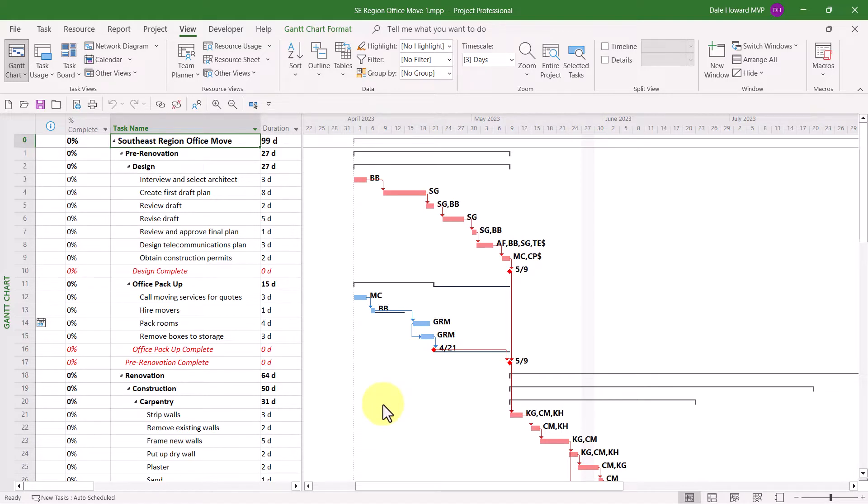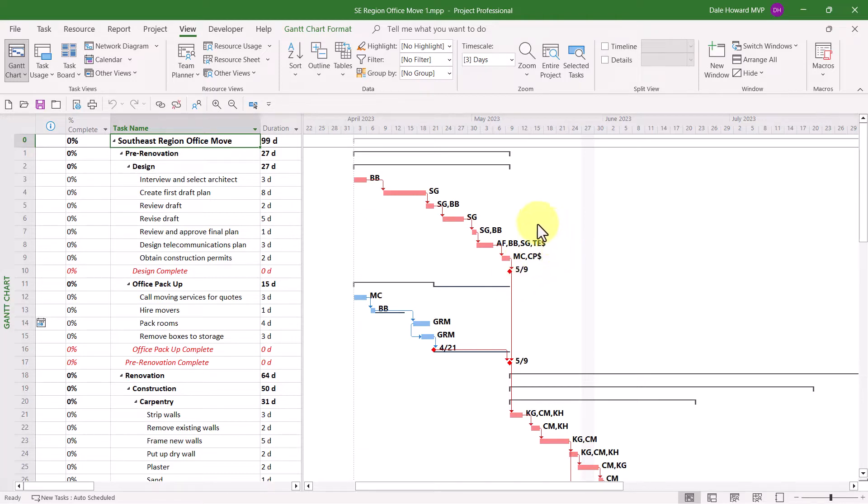In addition, I've formatted the milestone symbols to be red diamonds instead of black diamonds. And instead of displaying the full resource names to the right of each Gantt bar, I'm displaying the resource initials instead.